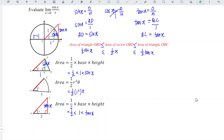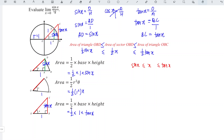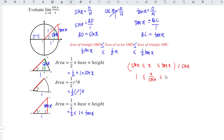Simplifying the inequality by canceling the common factor of ½ from all three areas, we obtain: sin x ≤ x ≤ tan x. Our intention is to obtain sin x over x, so we divide the entire inequality by sin x. This gives: sin x / sin x = 1 ≤ x / sin x ≤ tan x / sin x.